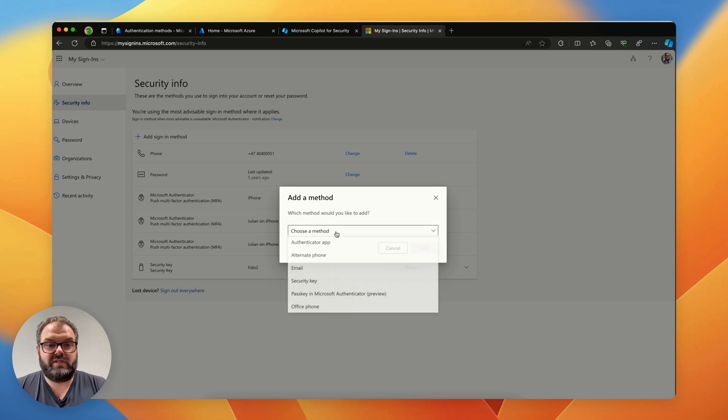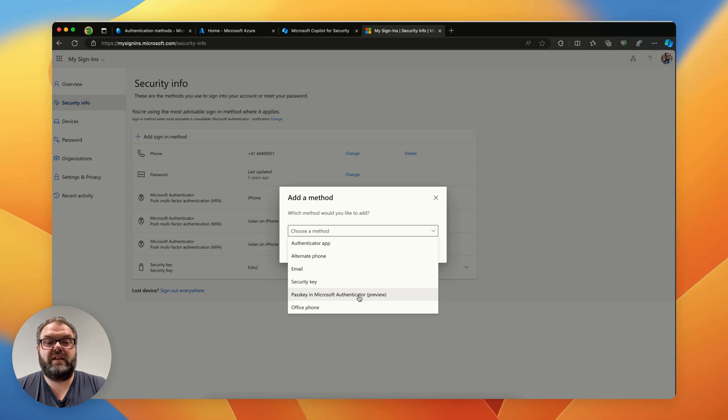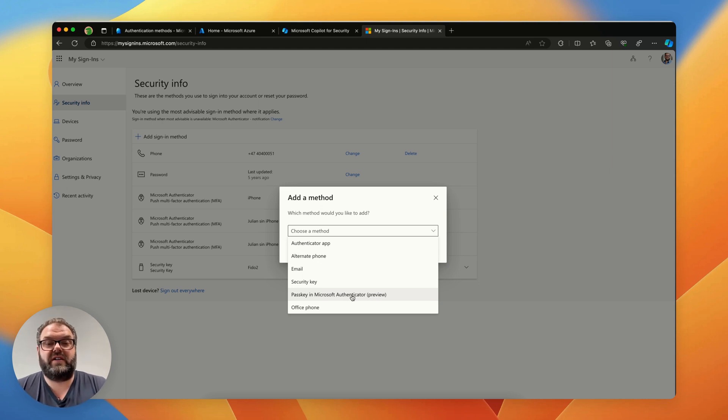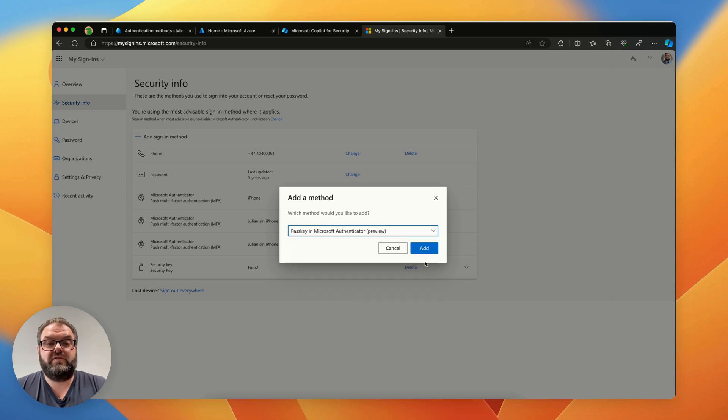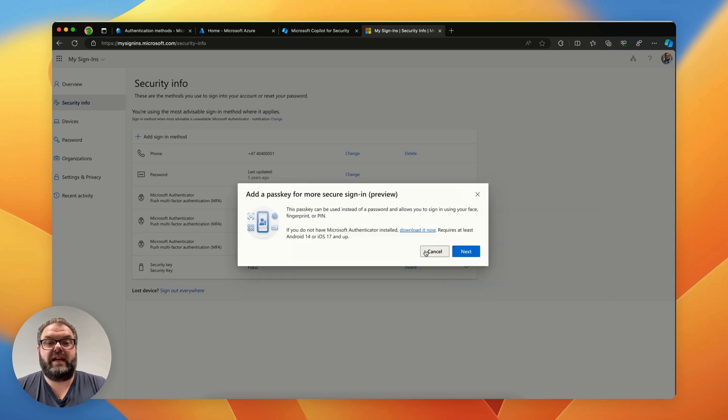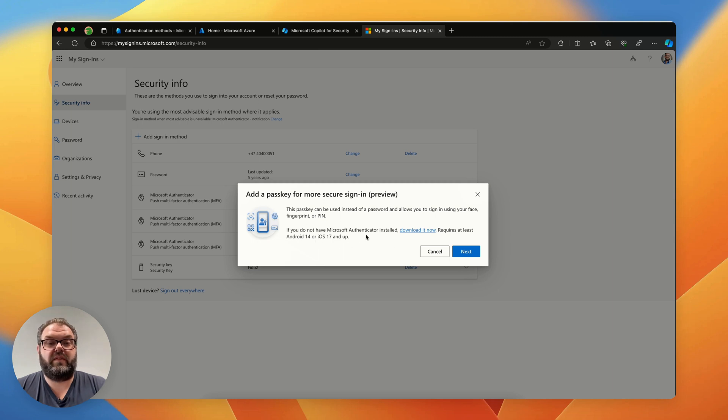Choose a method and here we see passkey in Microsoft Authenticator in preview. This option is only available after we did the settings in EntraID that we did previously. Choose that one, click add and get some information on how to add it. Let's click next.